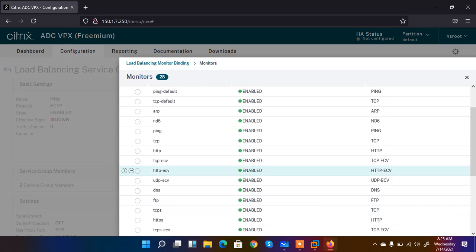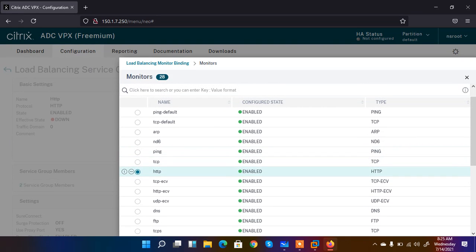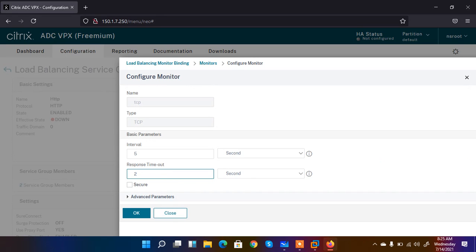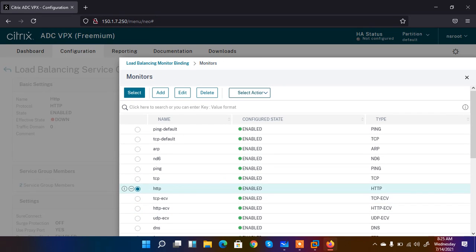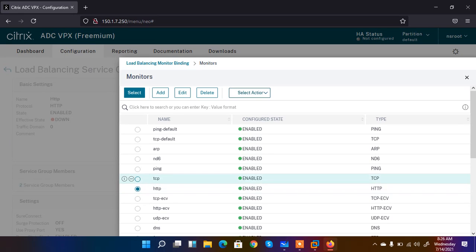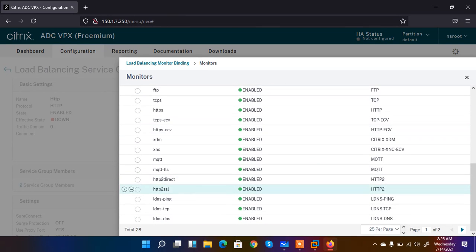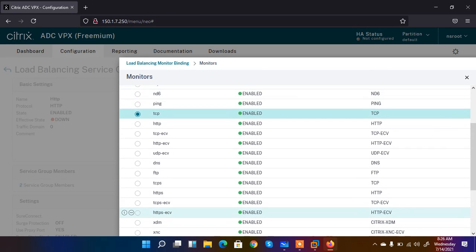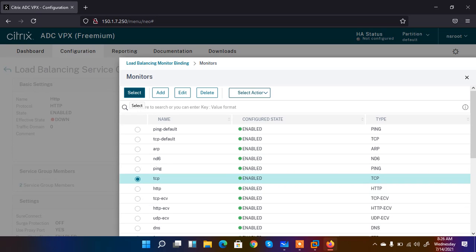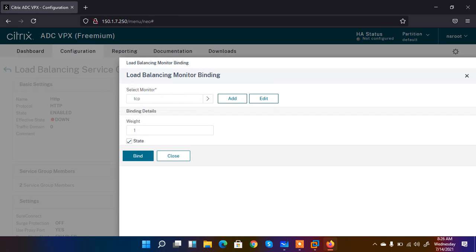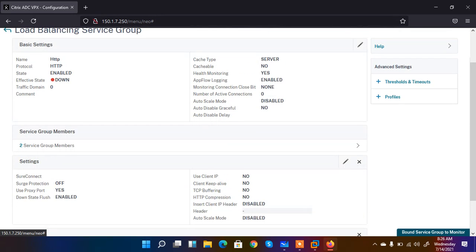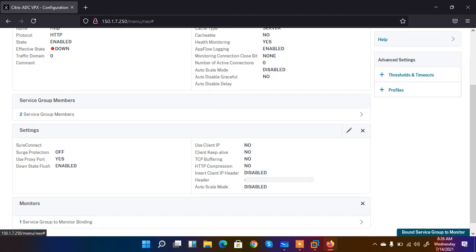It asks what you want to monitor — HTTP traffic, TCP traffic, and so on. There are different parameter options for what you want to monitor. I am going to select TCP. Select TCP and then click Bind. It is now bound. The next step is to click Done.